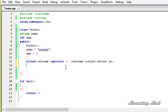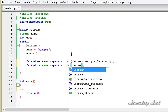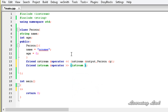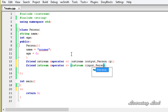Next we're going to define our friend operator function for the stream extraction operator. It uses the friend keyword again, and the stream extraction operator always returns an object of the istream class — istream by reference. Then the keyword operator followed by the >> symbol. It takes two parameters: an object of the istream class called input, passed by reference, and another parameter of type Person.